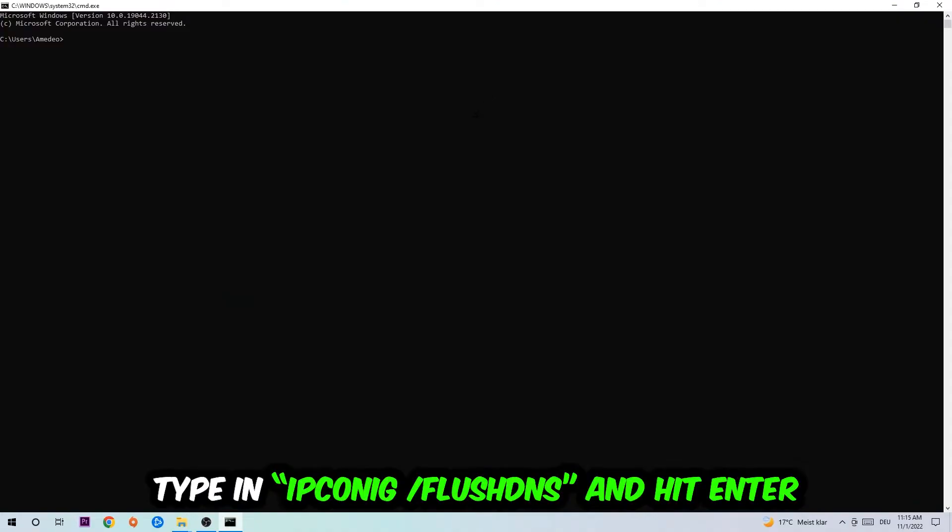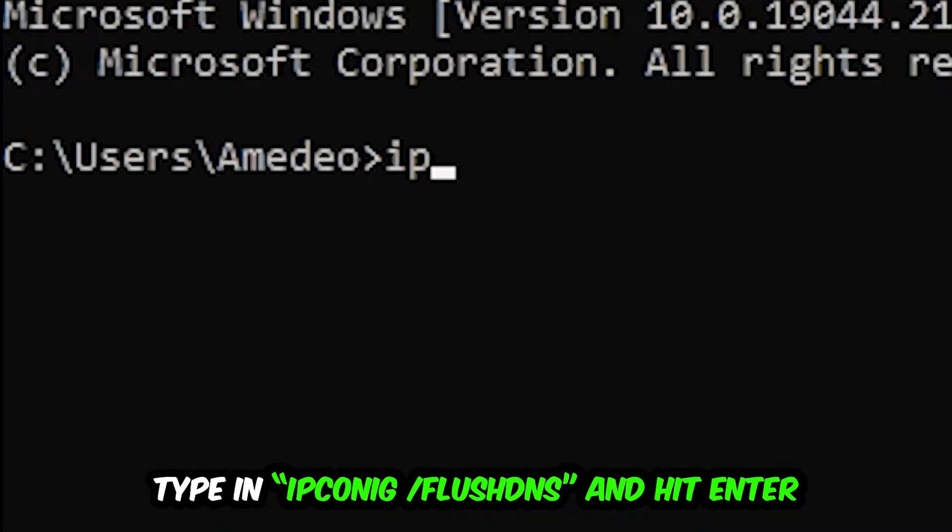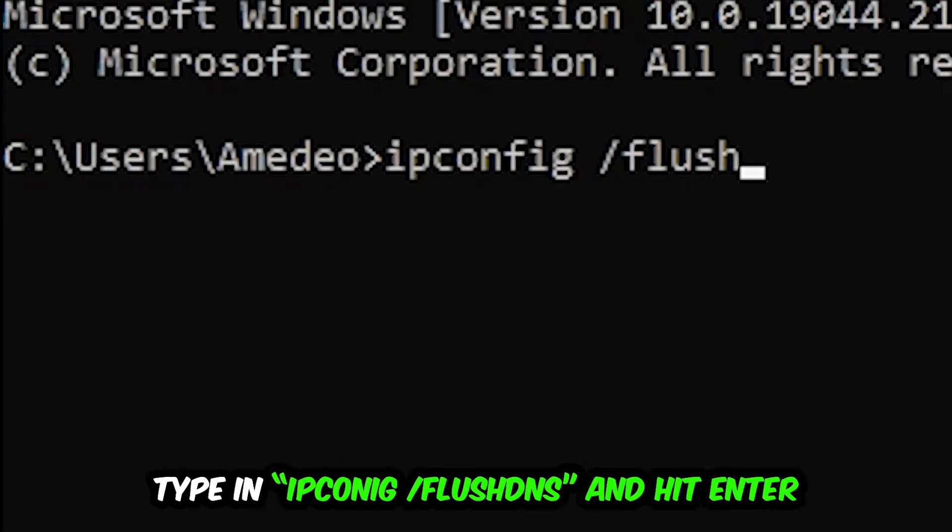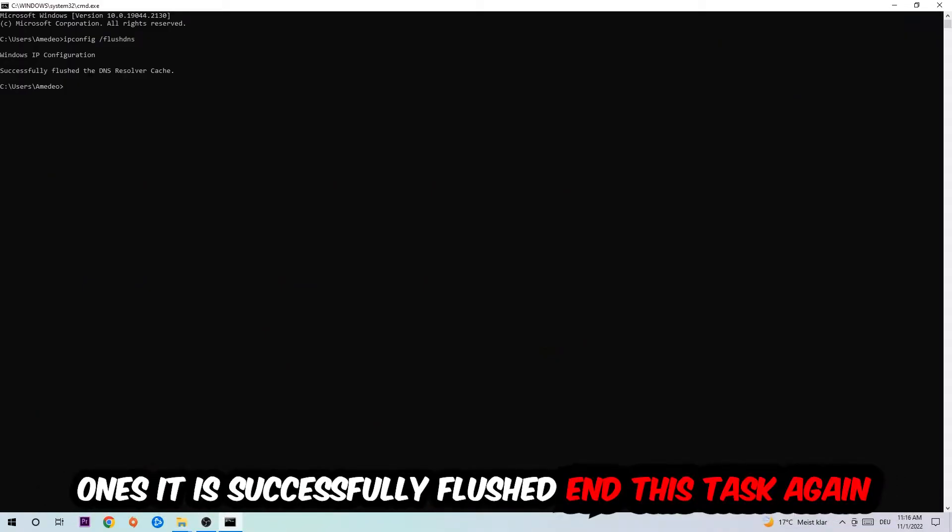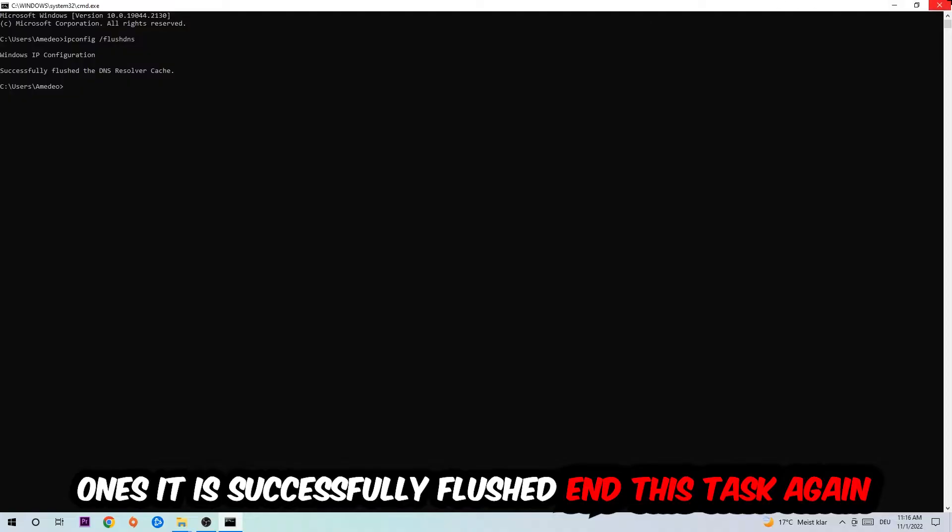Type space slash flushdns and hit Enter. Once it is successfully flushed, you should be able to close this task. Navigate to the bottom left corner, click on the Windows symbol, and open up your Settings.